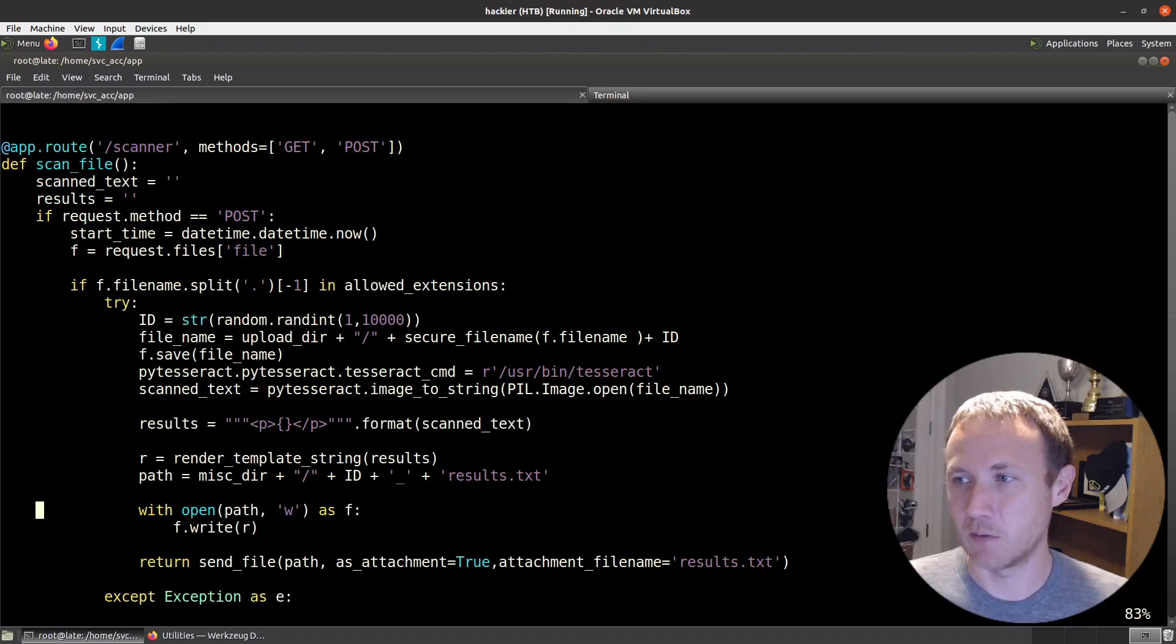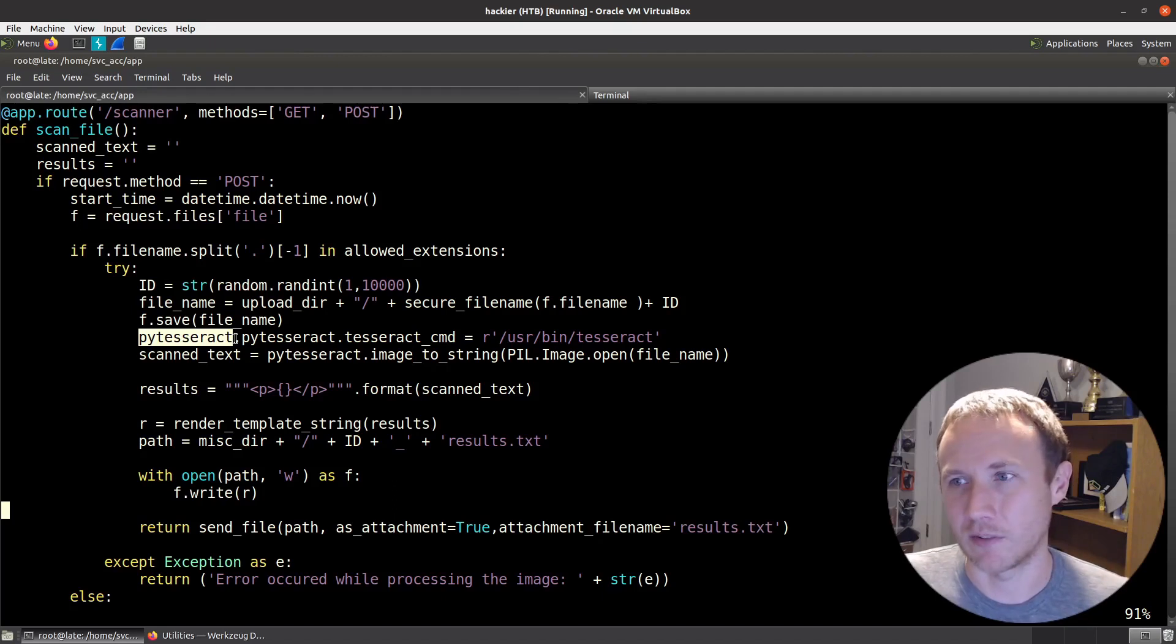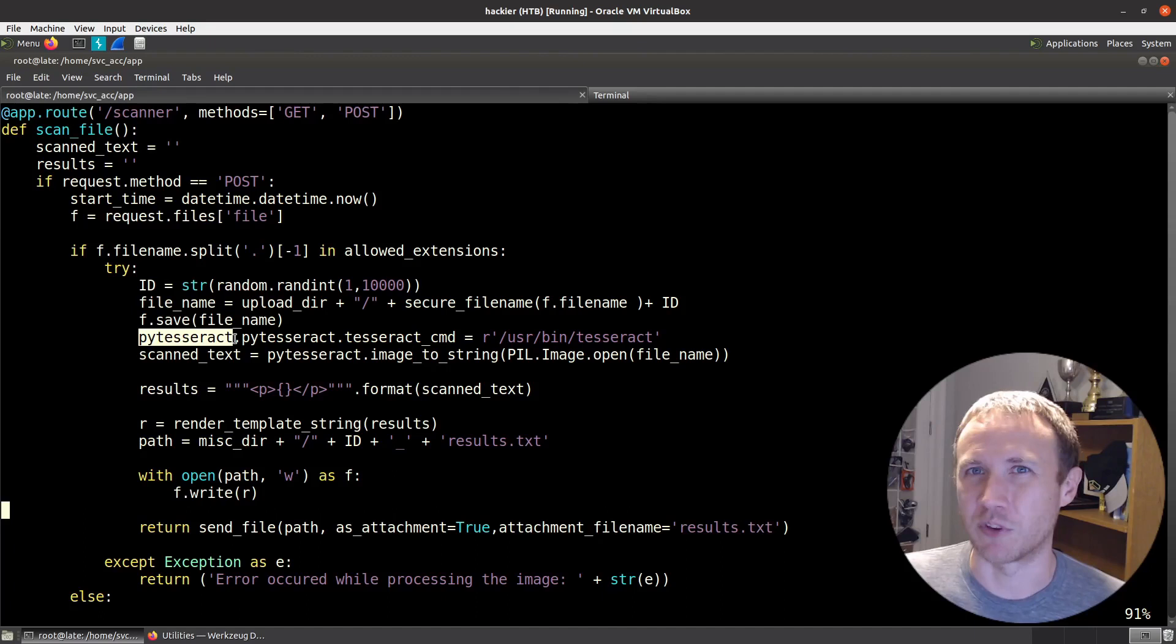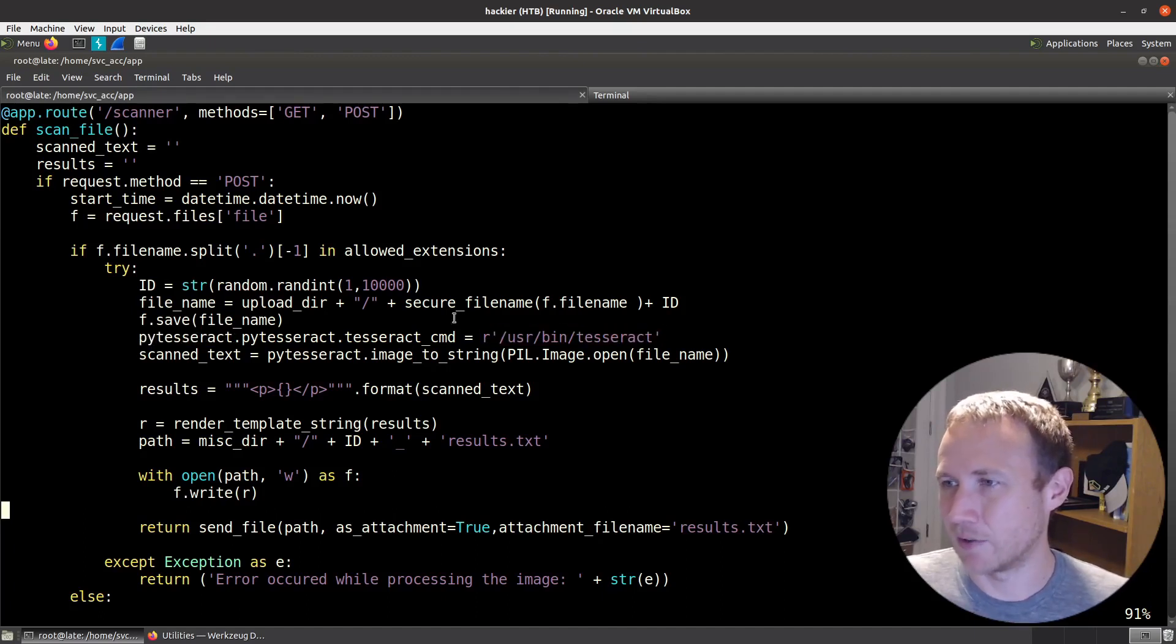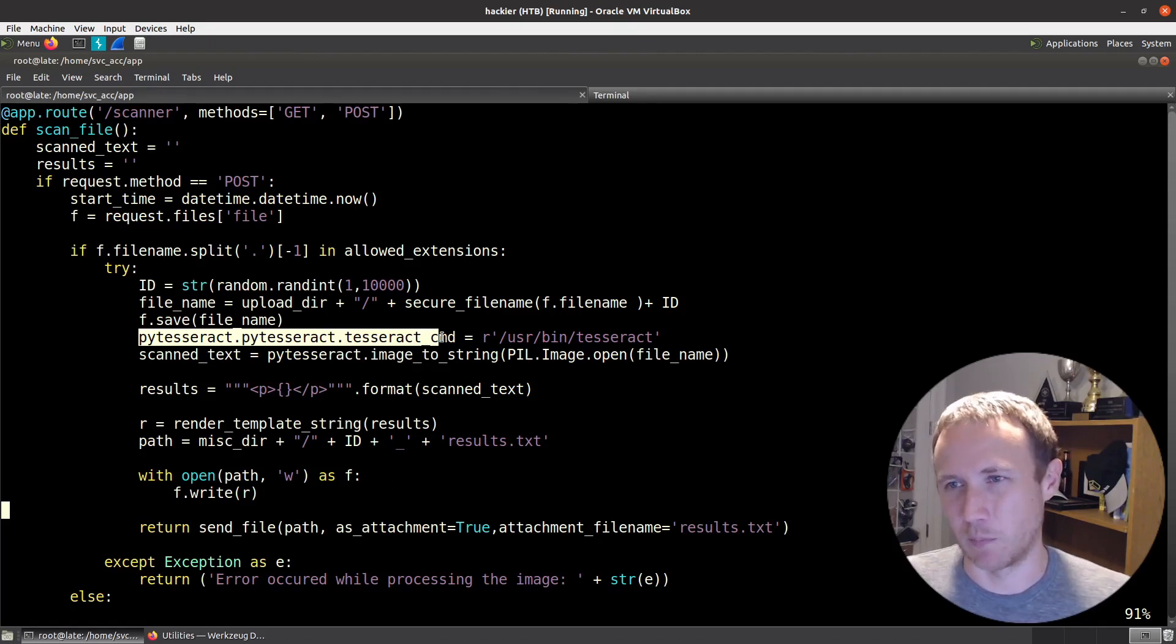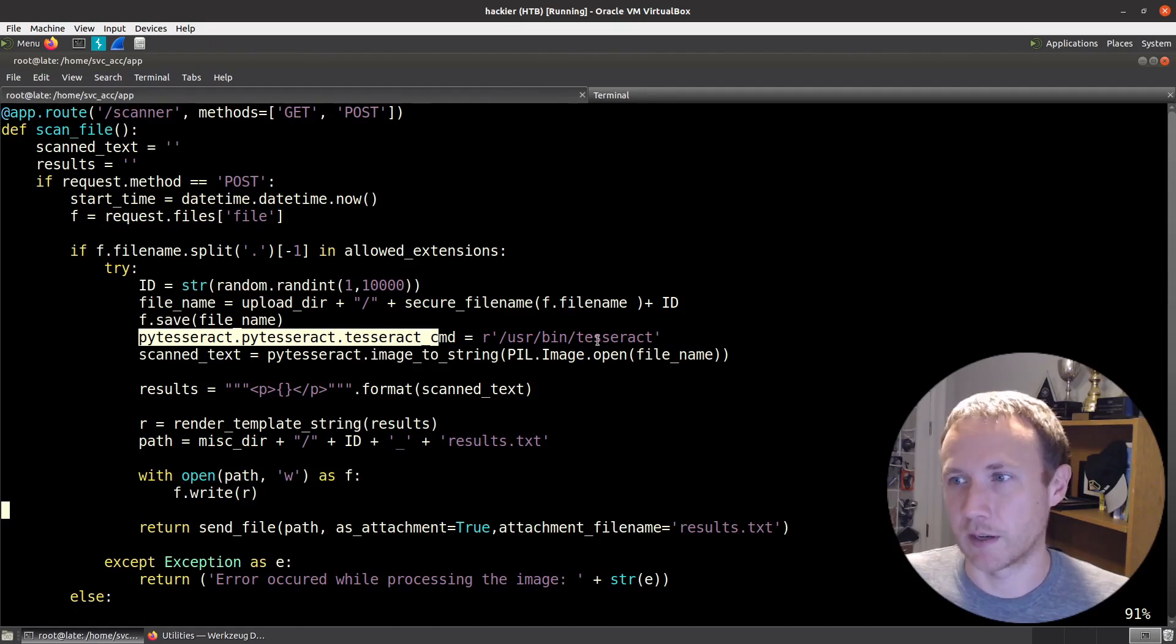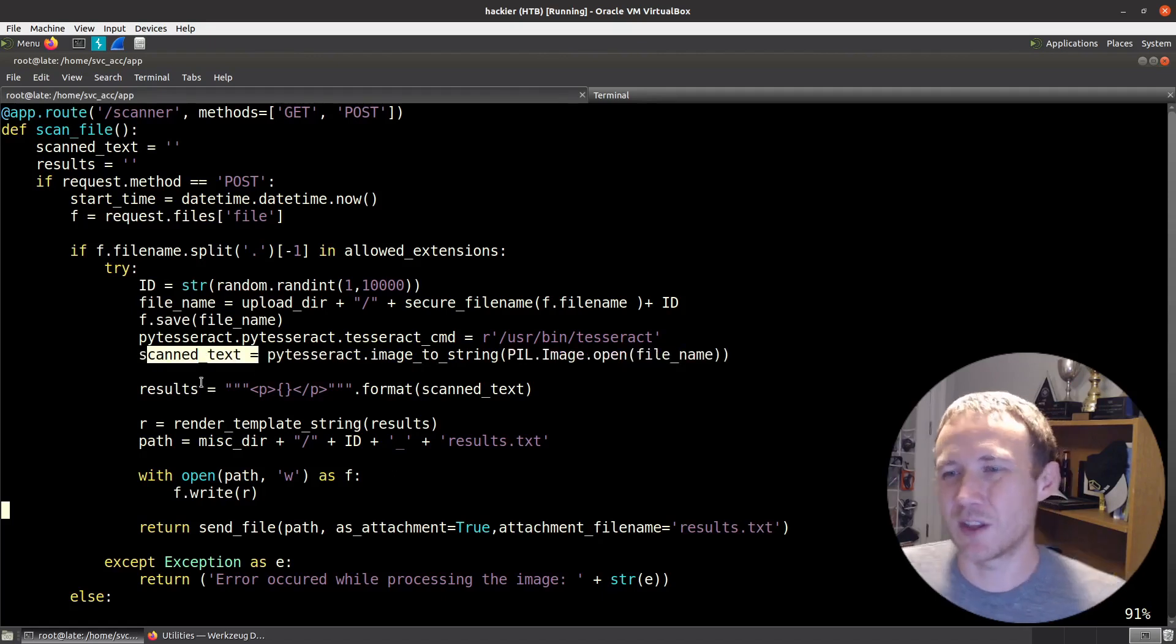They're also using, interestingly, I had found Tesseract as a possible executable that was being called. And I would have guessed it was probably being called subprocess, but it seems there's a pytesseract. Interestingly, you still have to pass it in the Tesseract binary. So it seems like this is probably some kind of wrapper around, you have to put the Tesseract binary there, but it's probably a more safe way than just using subprocess to call Tesseract. And so, we pass the image into, we use PIL to open the image, pass it into pytesseract, get back scan_text.